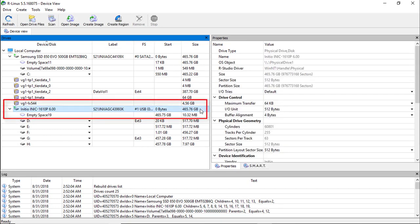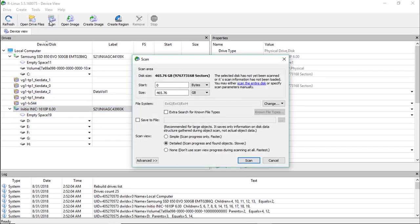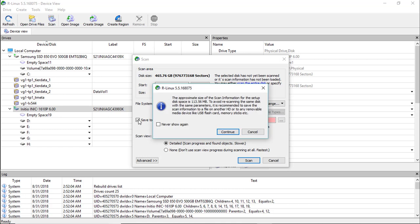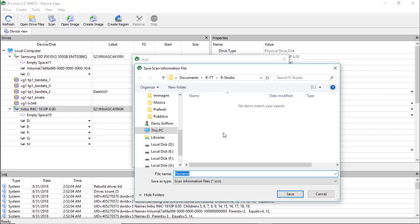Select the disk you want to recover data from and click on Scan. I strongly suggest saving the scan to a file because this will be useful if you want to recover your data in different steps, avoiding a full rescan.